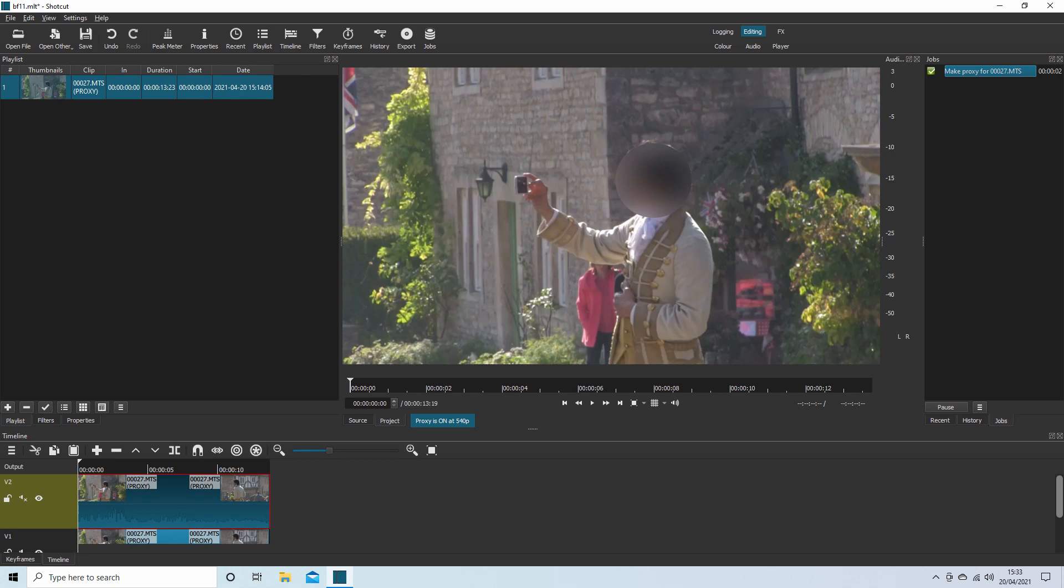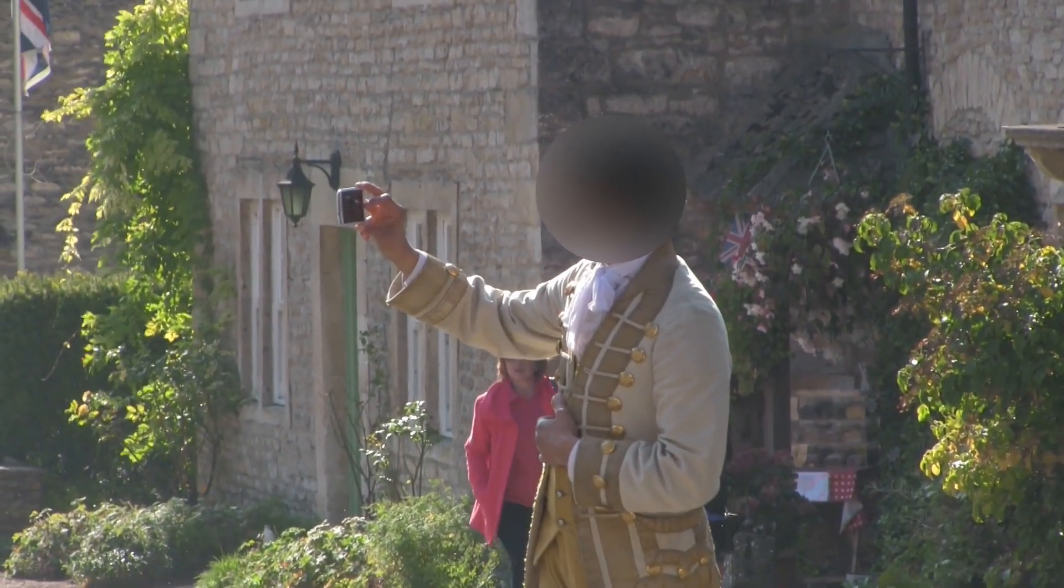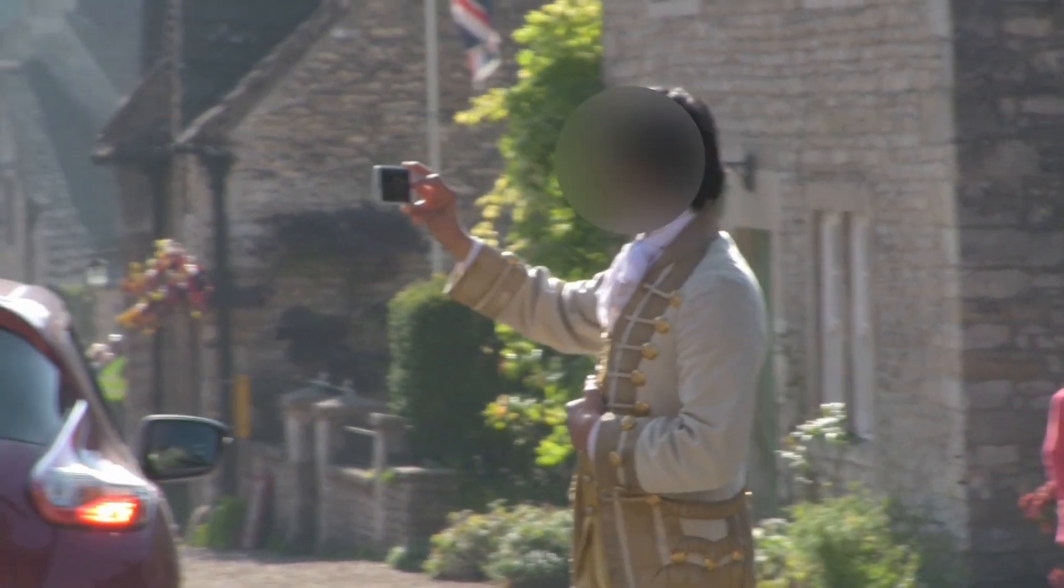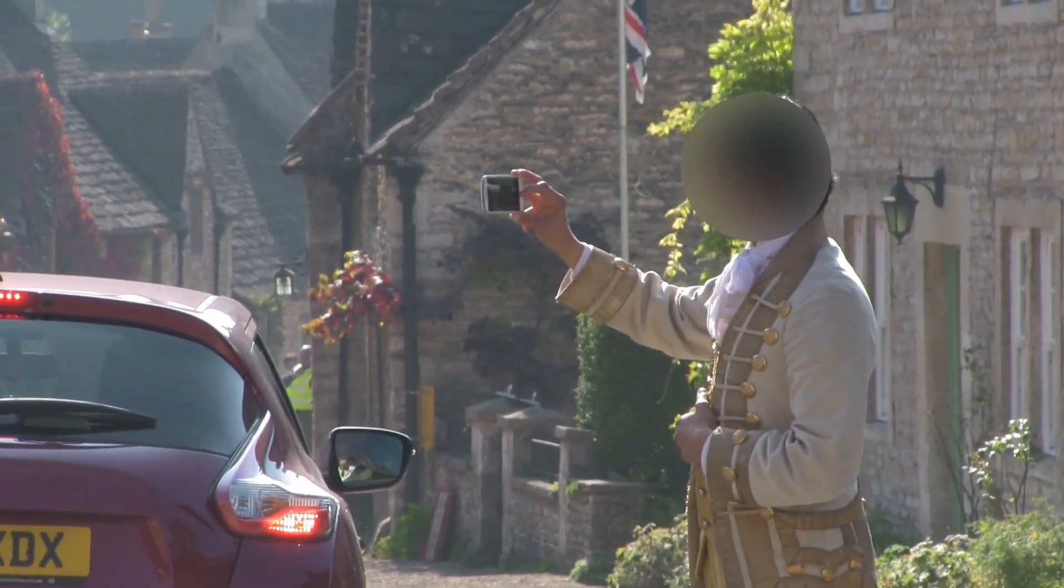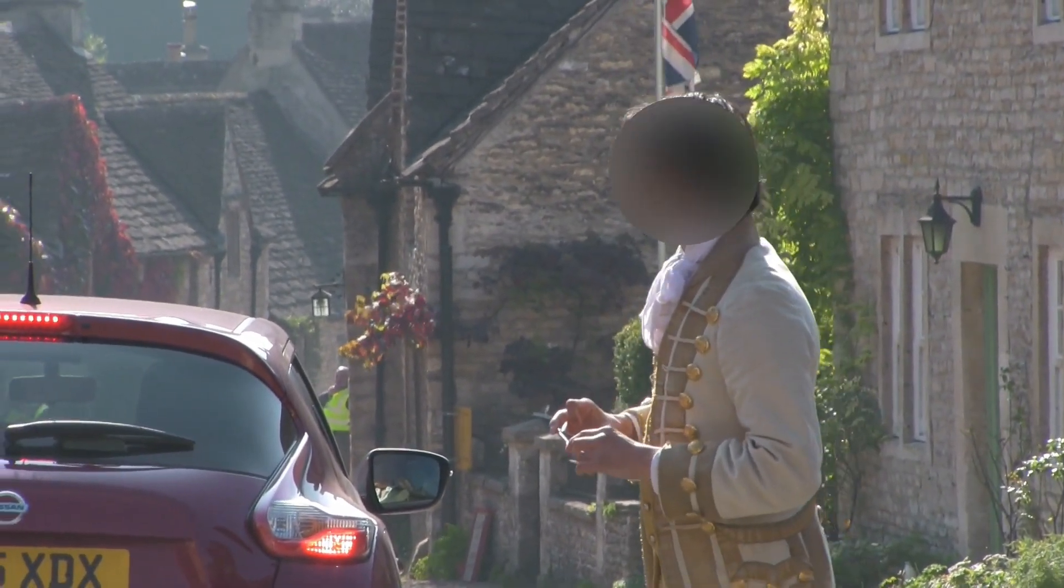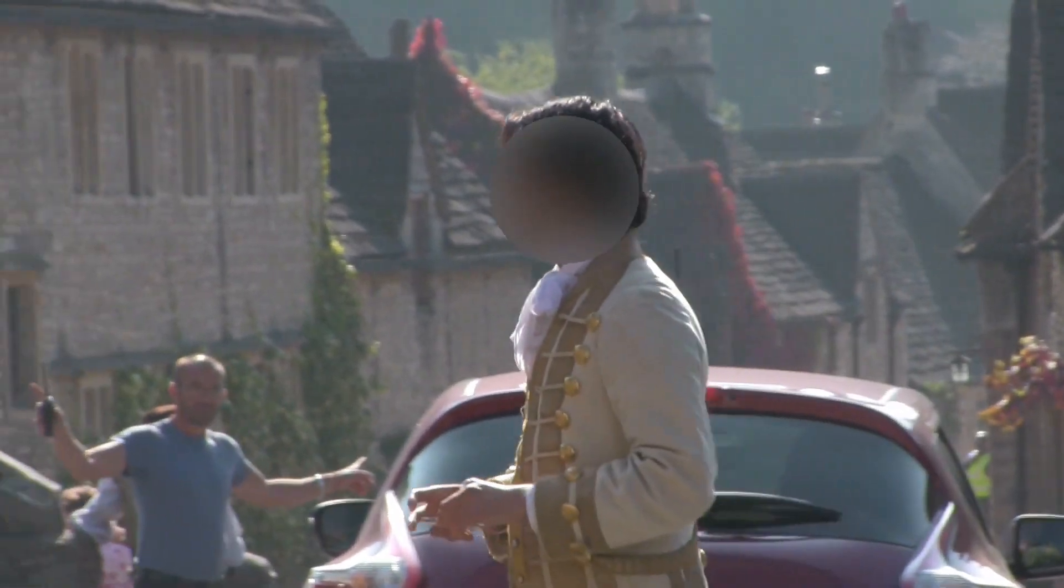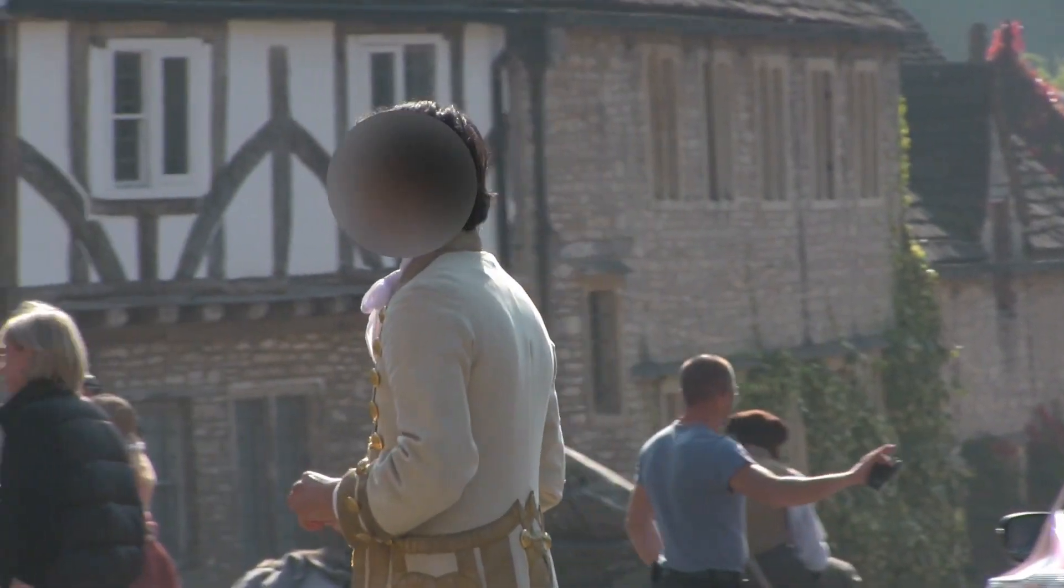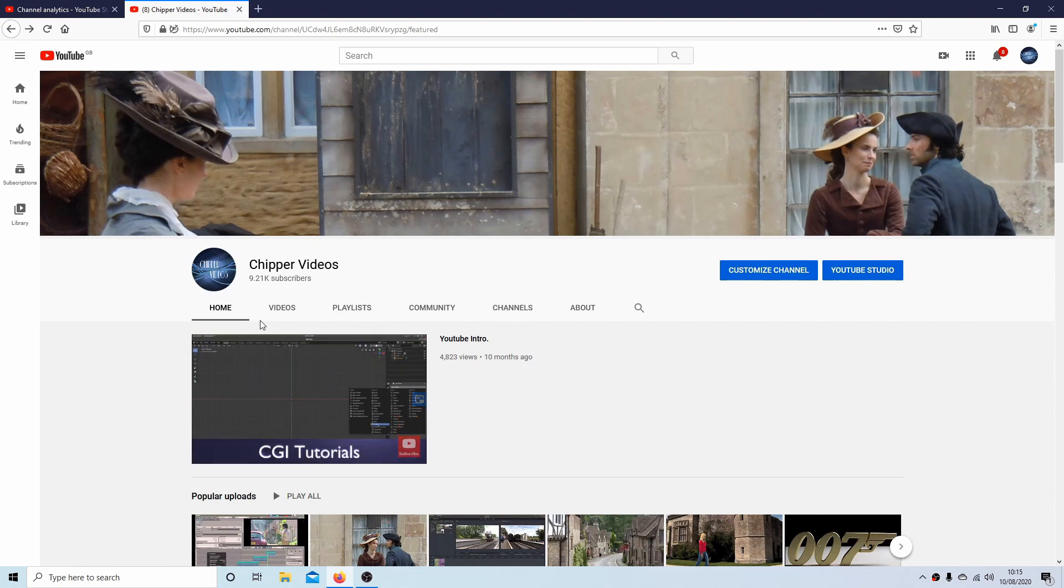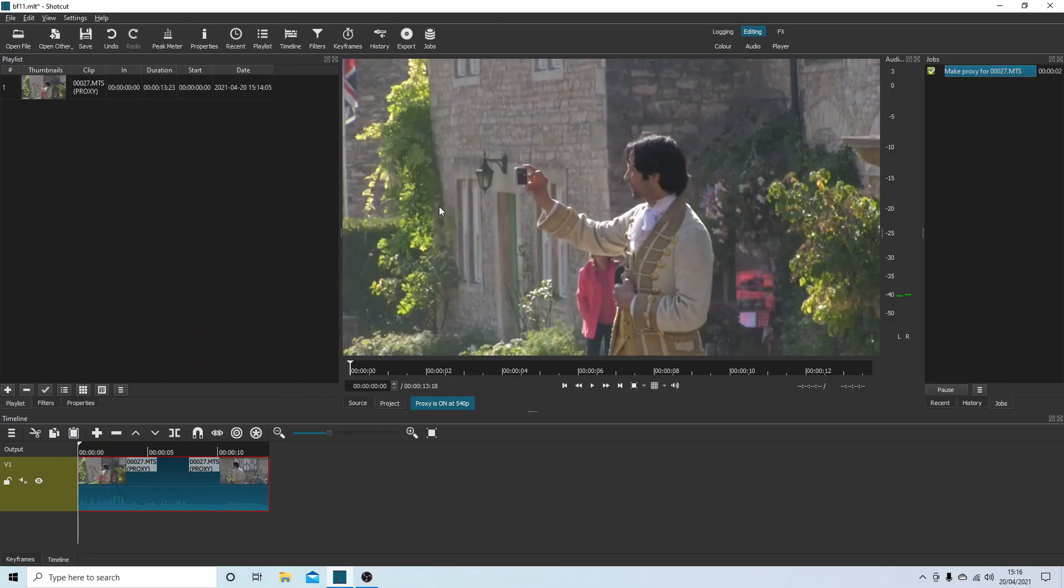In this Shotcut tutorial, I will show you how to track and blur a moving face or object. I've assumed you have a basic understanding of editing in Shotcut. Links to my beginners tutorials can be found in the description below. For those that don't, other tutorials can be found in my playlists.